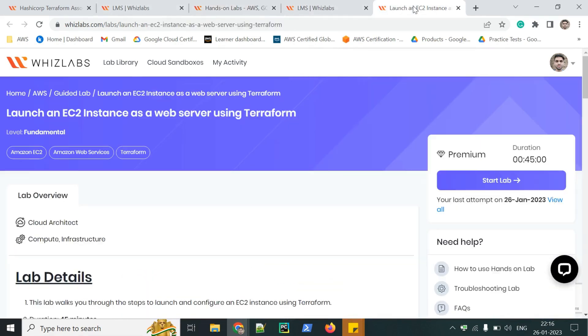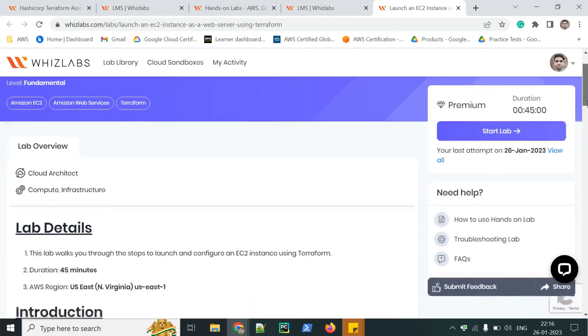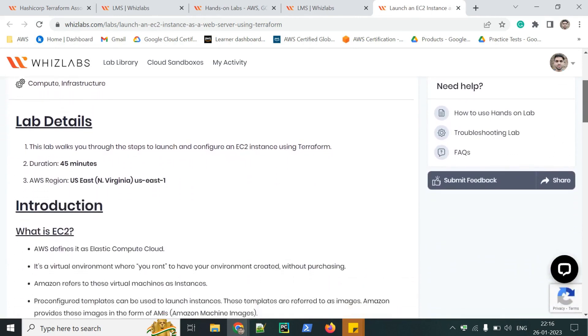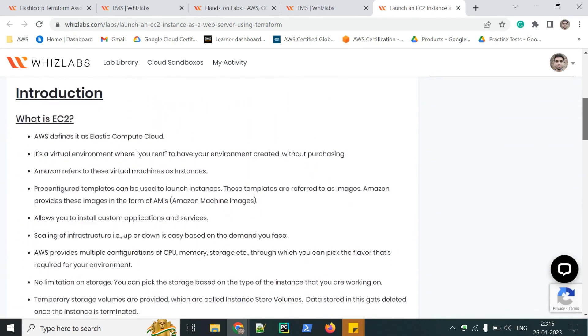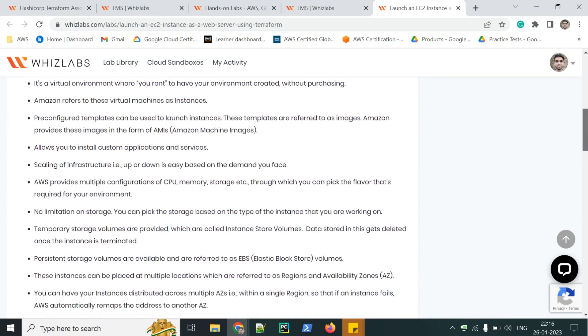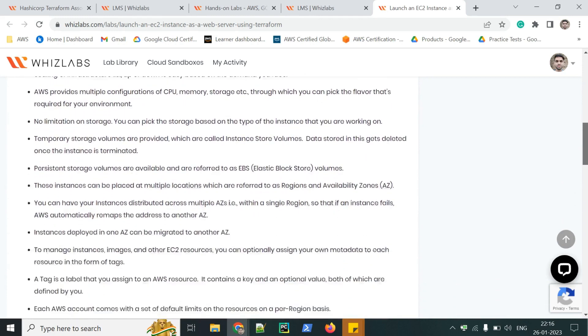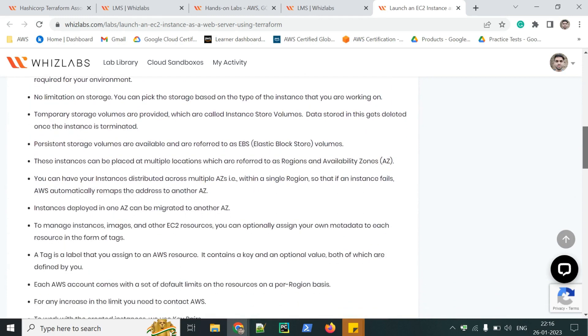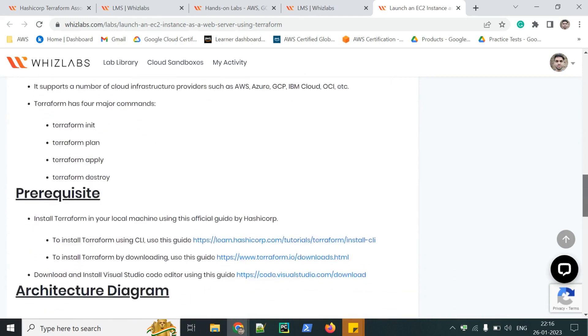Let's start. Here is the lab launch an EC2 instance as a web server using Terraform. On this page, you can see the lab details, few important points regarding EC2 and Terraform.